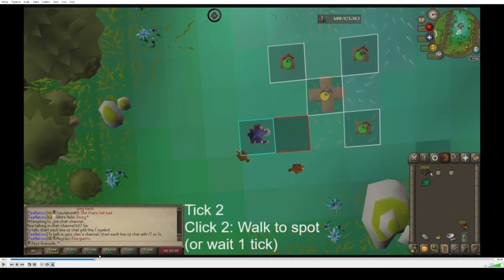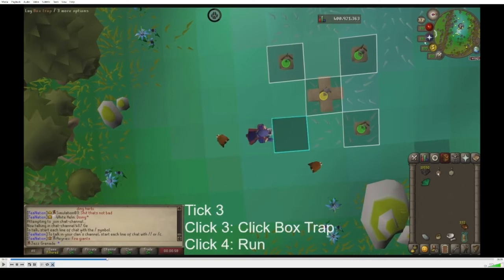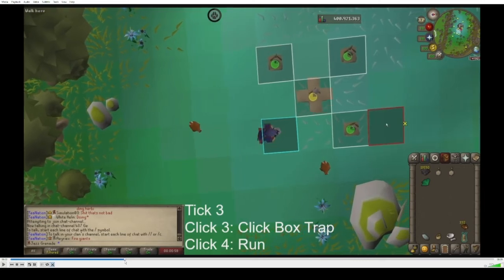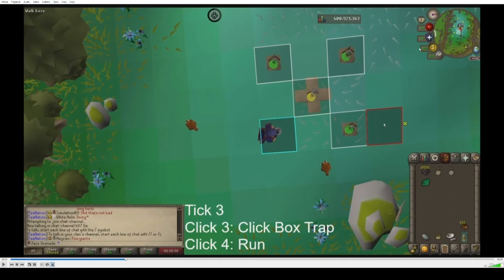Now you can see tick two is about to end. Now we're in tick three because the bar is to the left. In tick three, you want to click your box trap in your inventory, and then immediately after, you want to run to the next spot before the bar is to the right of the prayer orb. It's important to do this in the same tick or else you'll be off cycle. You can see I've already clicked before the trap is even on the ground — this is very important.